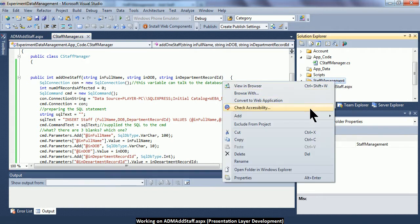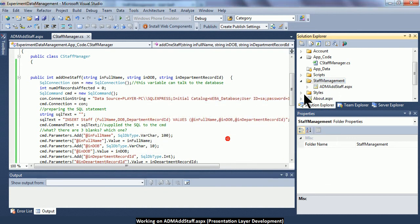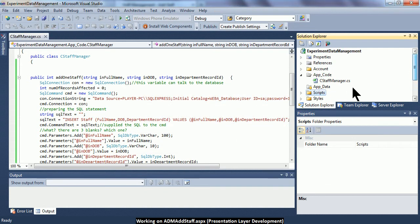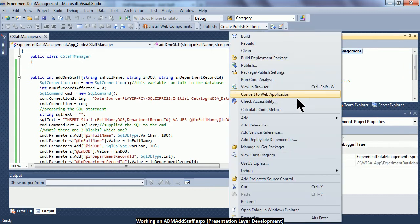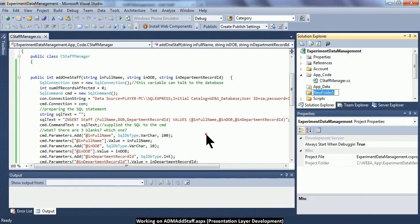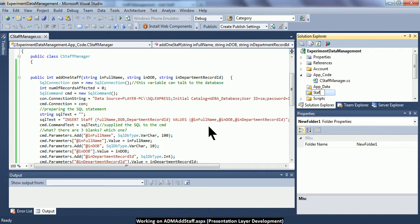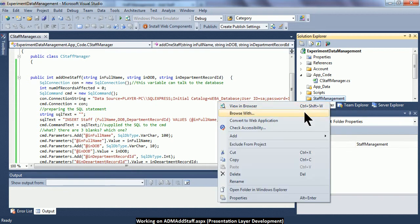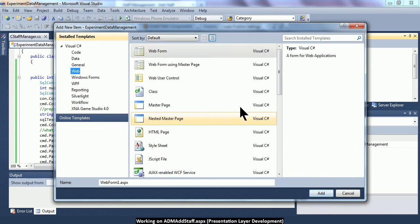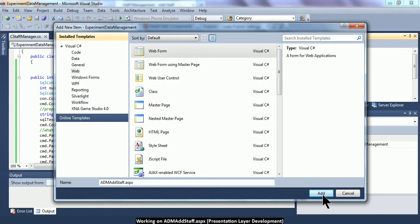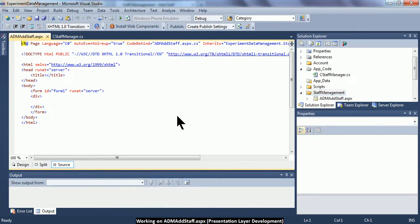First, I will delete all the unnecessary files and begin. Right-click on the project title, add a new folder called staff management. Within this new folder, I would like to add a new item — a new web form that is going to be called ADM_AddStaff. It means this form is going to be used by the administrator.